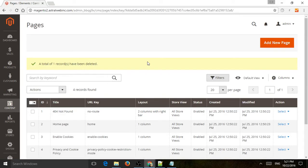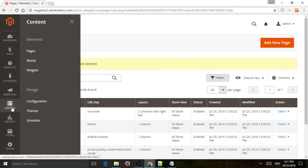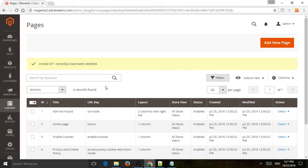Hey, this is Ori from Astro Web, and I'm going to show you how to manage a content page or a CMS page in the Magento 2 backend. So all you have to do is go to Content and go to Pages, and you'll arrive here at the list of all of the pages.